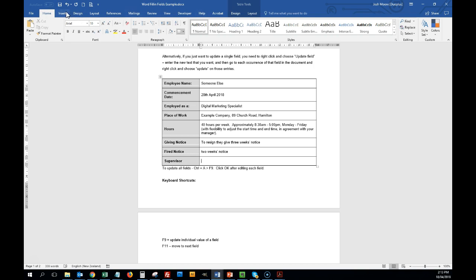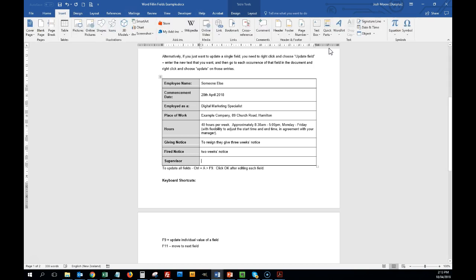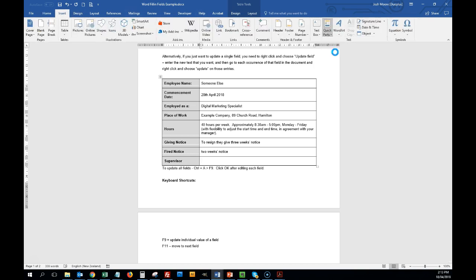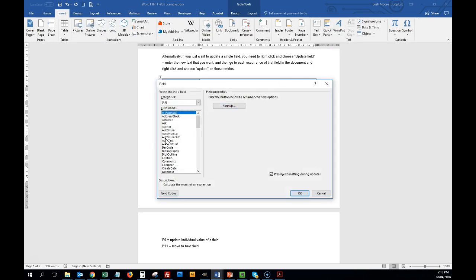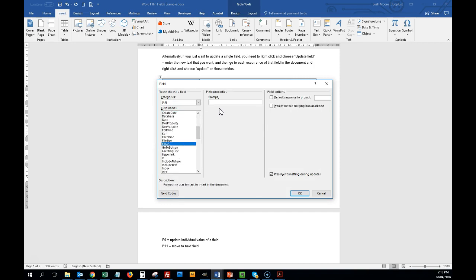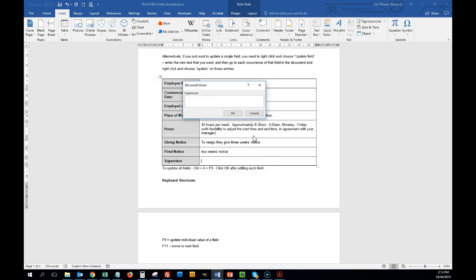So we're going to go to insert quick parts and field, and then we're going down to fill-in, and the prompt, we're going to insert that. I'm going to go OK.